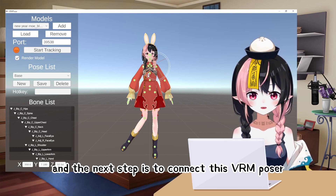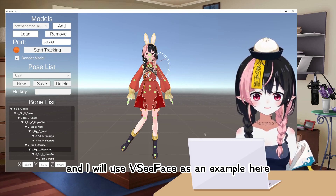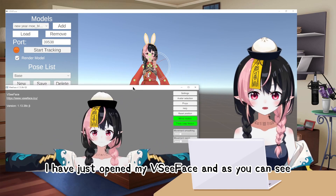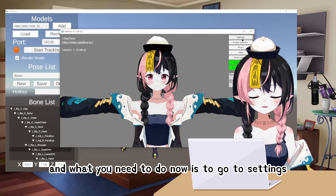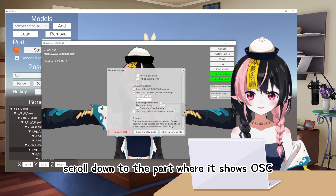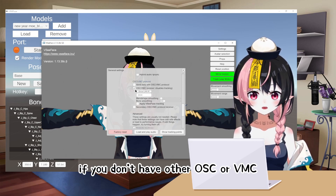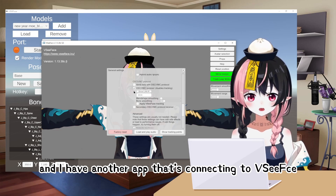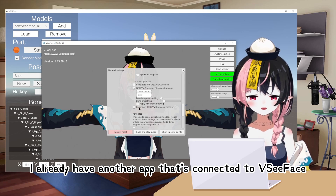The next step is to connect VRM Poser and send the pose information to your stream app. I will use VC Face as an example. I have opened my VC Face and, as you can see, I am using a different model from what I loaded into VRM Poser. What you need to do is go to Settings, then General Settings, and scroll down to the part that shows OSC and VMC protocol. If you don't have other OSC or VMC apps connected, you might not have this checked.